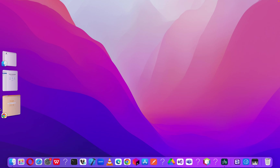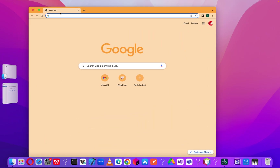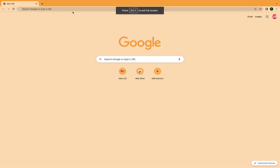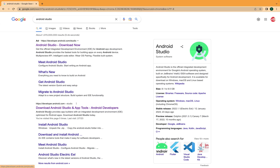To set up Android Studio, let's open our browser — you can use any browser you have on your machine. Let's make it full screen and then search for Android Studio, then click on Download Android Studio.